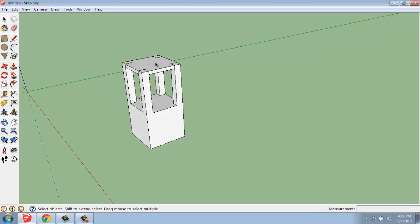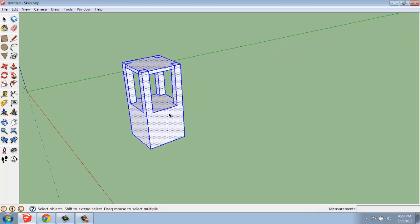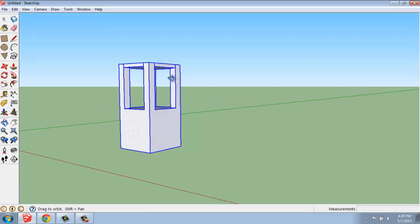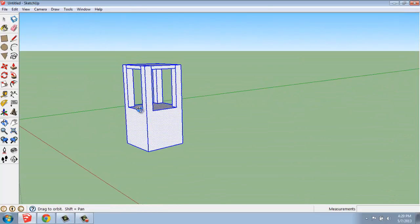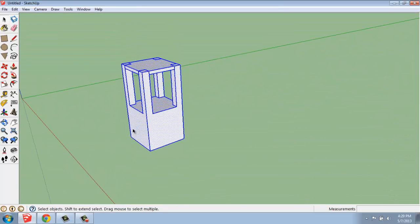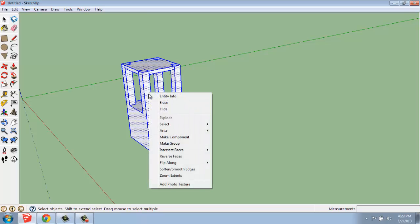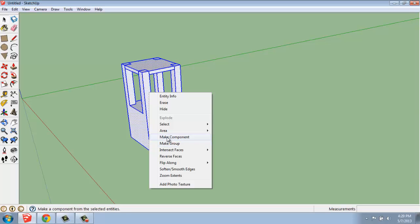I'm going to triple click to select my entire object. That's also a good way to check and see if it's a component or anything, and it's not. Then I'm going to right-click. We have a variety of options here, including make group, but what we want to do is say make component.